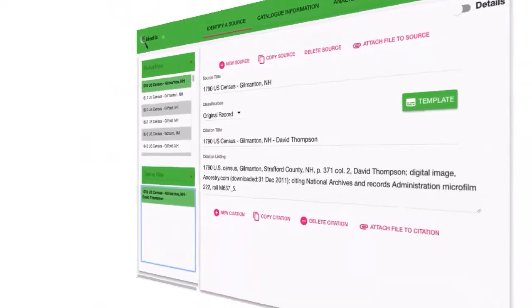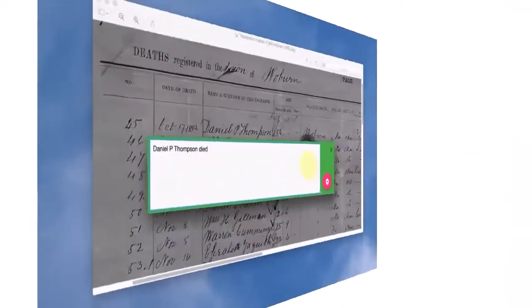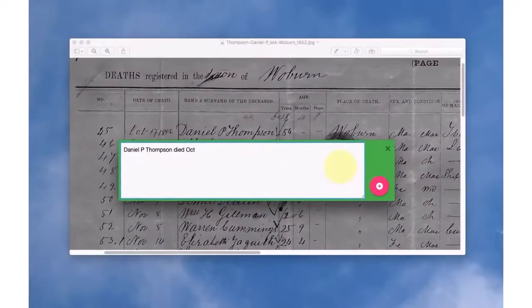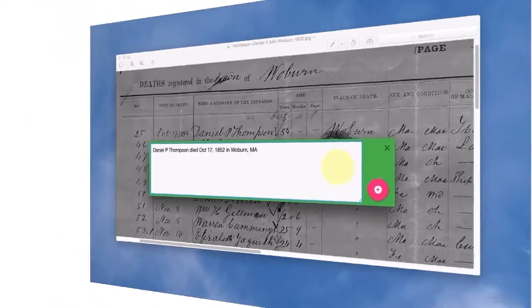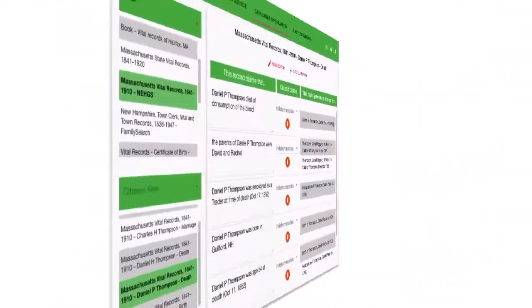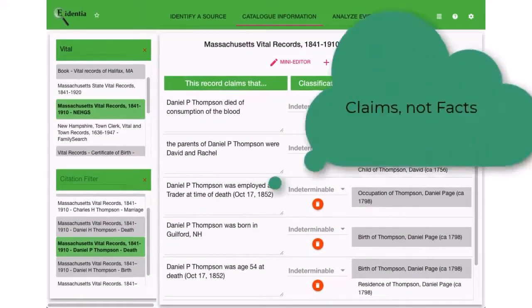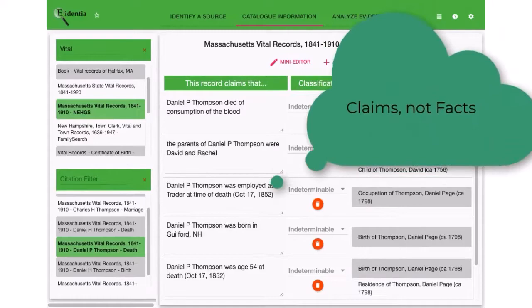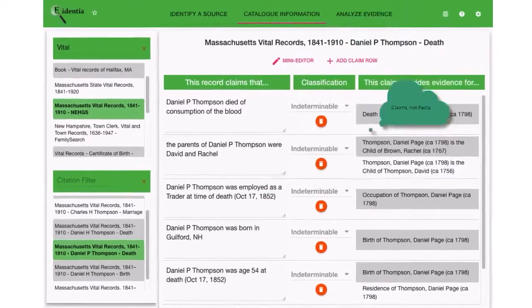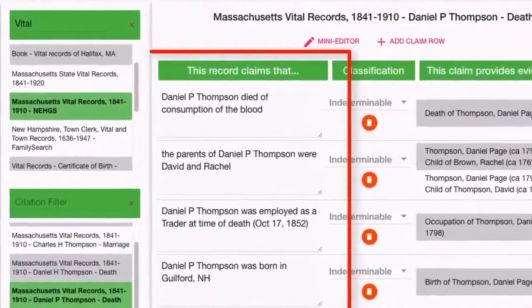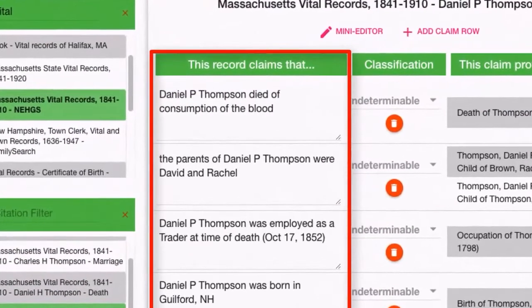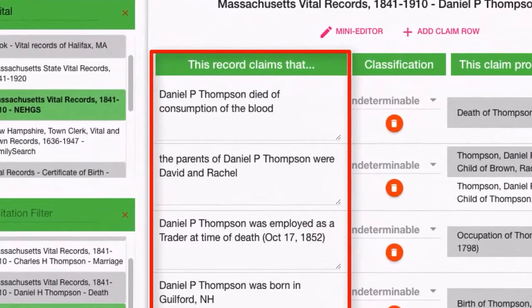Next, we choose a source and catalog the information that we are interested in. We call this information a claim. This allows Evidentia to build a list of valuable information for each source.